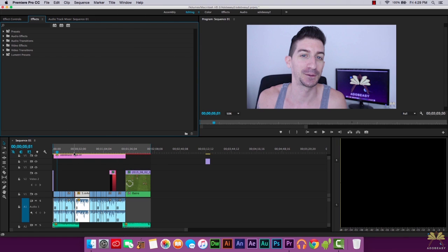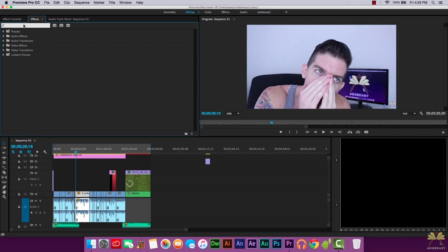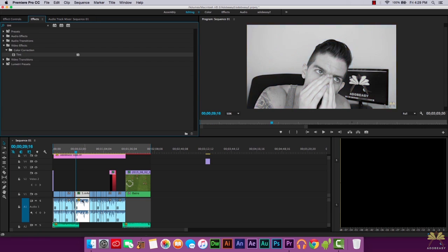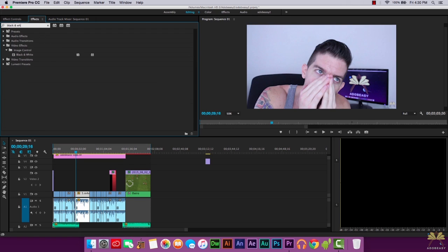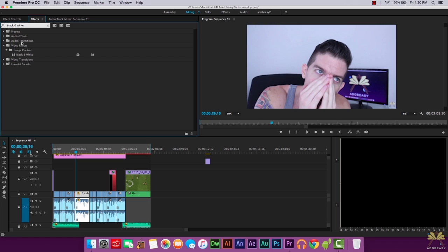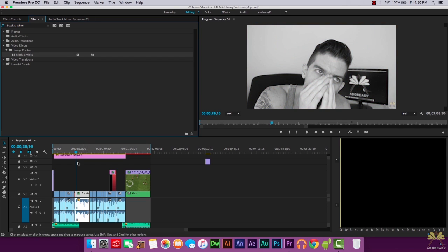Next we're going to scrub on the timeline to the video that I want to add the tint to. In the effects panel, I'm going to type in 'tint', take this effect, apply it to the video, and we have black and white video. Command Z to undo that. I'm going to type in 'black and white' and this does the same thing — so you can add either effect to make your video black and white.